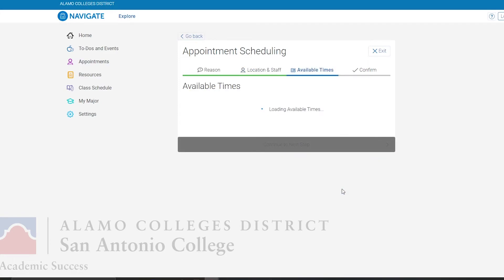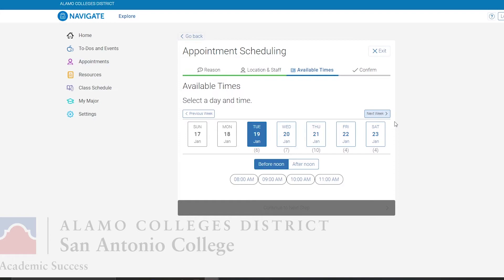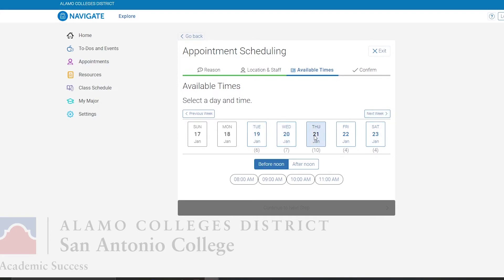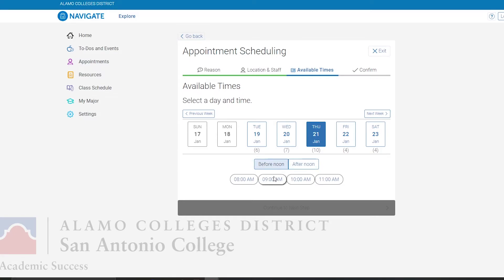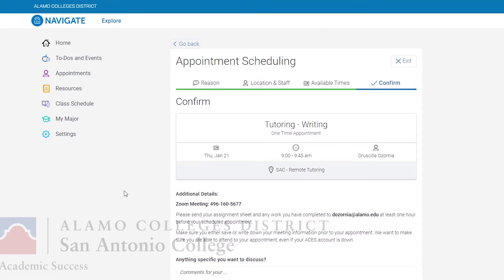Now on the available time section, locate a day that best fits your schedule. You can see below the options for available times either before noon or afternoon. Select the time that best fits your schedule, then continue to next step. Finally, here is the confirmation screen.